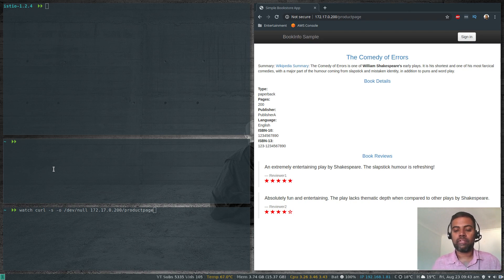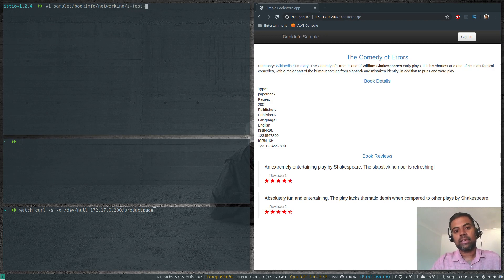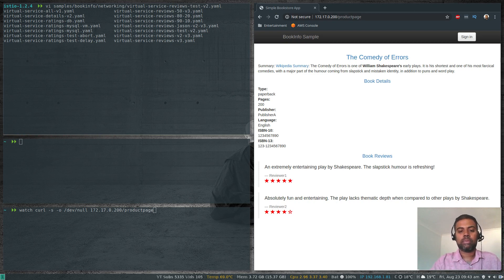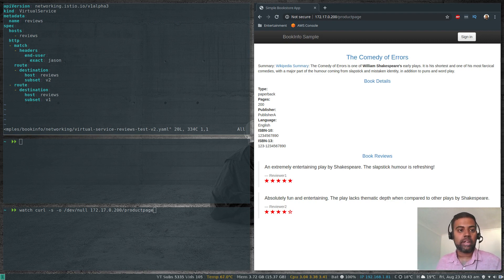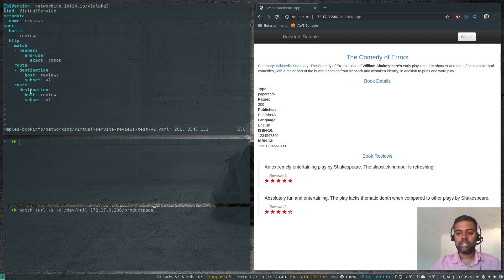The file is at samples/bookinfo/networking — I think it's virtual-service-reviews-test-v2.yaml. So that's the file we are going to apply. What it says is: we are deploying a virtual service for the reviews microservice, and if the HTTP header for end-user matches 'jason', then route the traffic to version 2 of the reviews microservice; otherwise route all traffic to version 1.